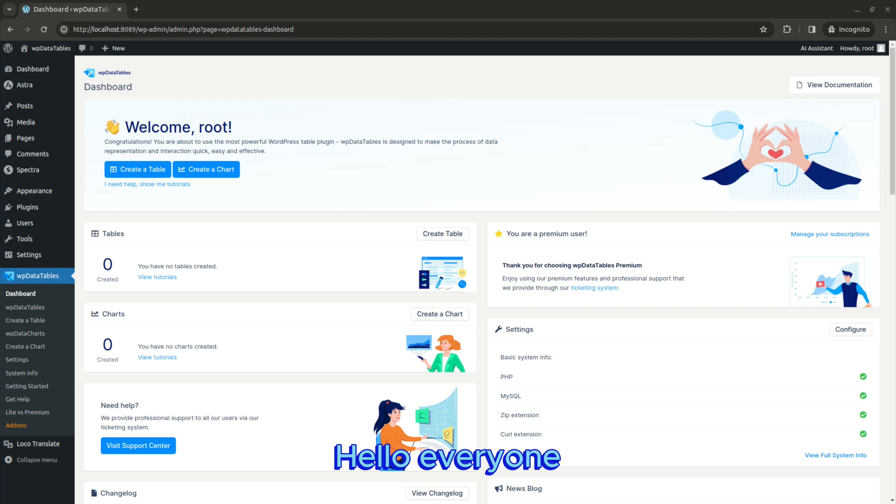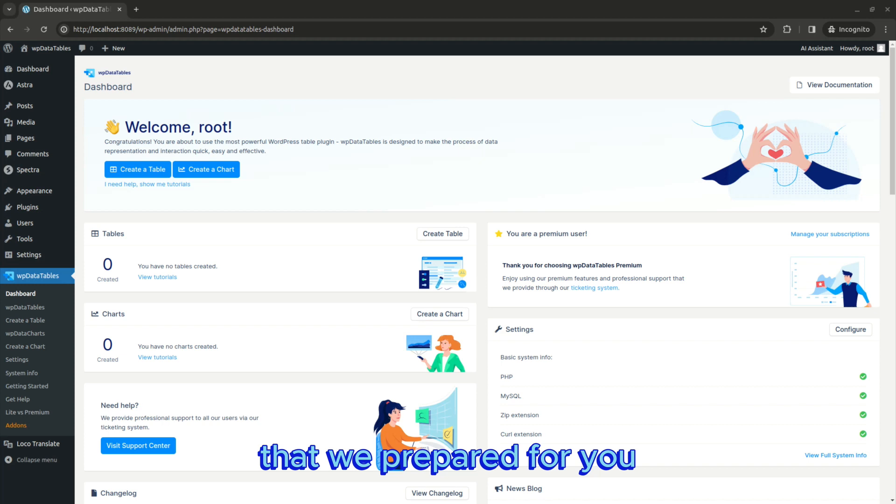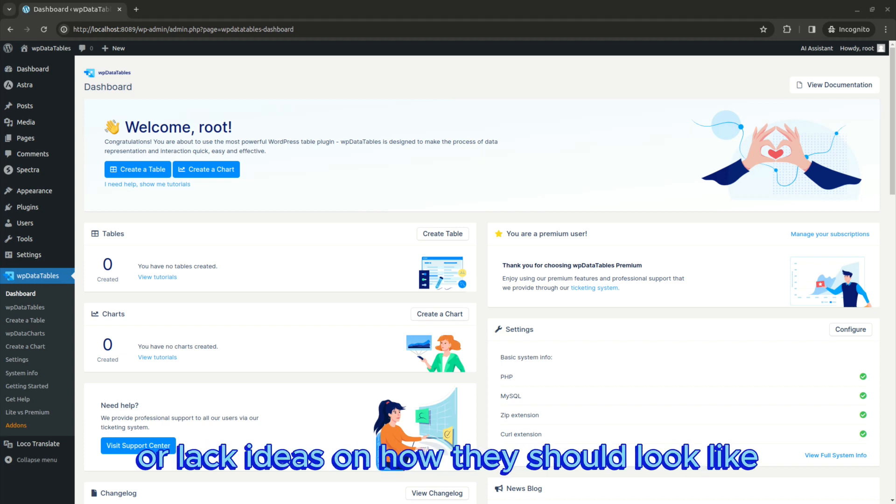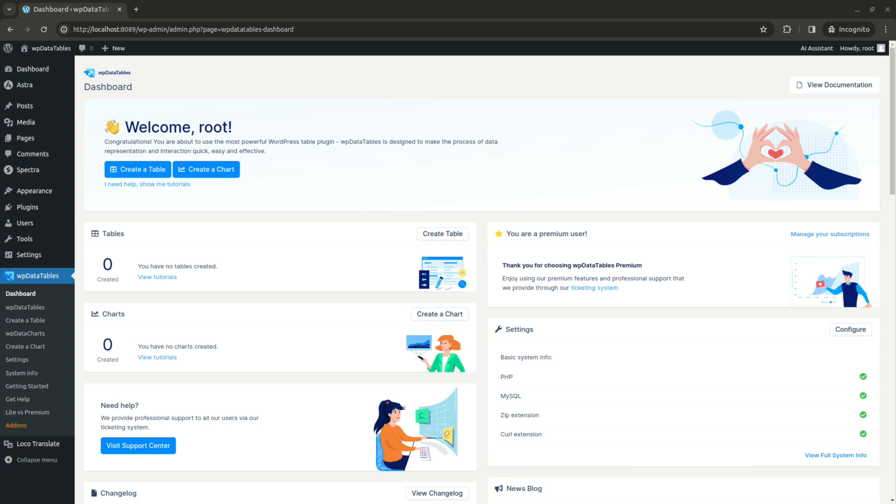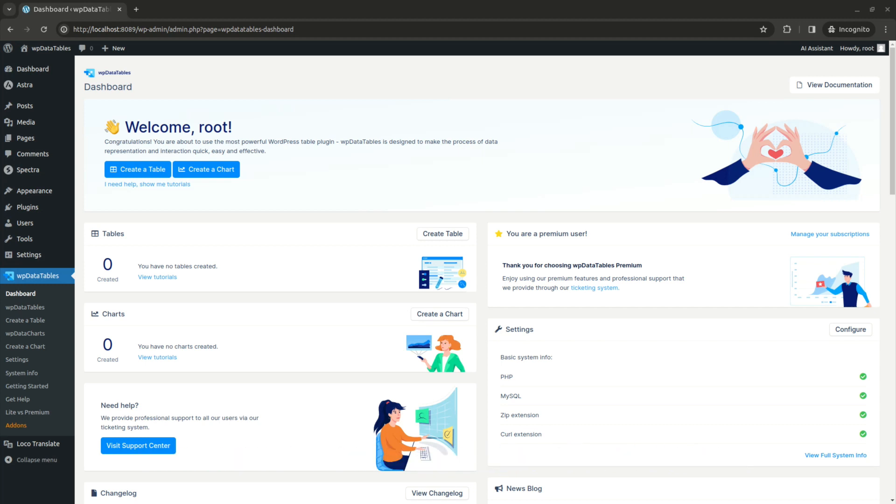Hello everyone, welcome back. Today we will discuss simple table templates that we prepared for you. If you need to create tables quickly or lack ideas on how they should look like, we hope this video will be of assistance. Let's get started.